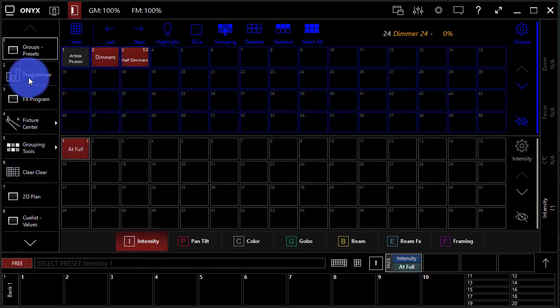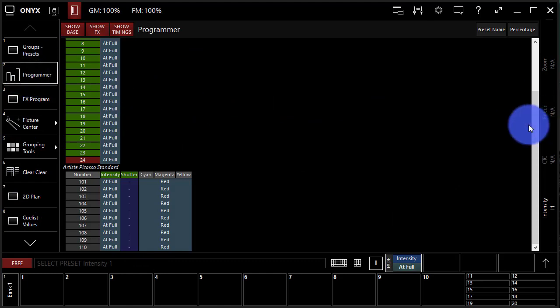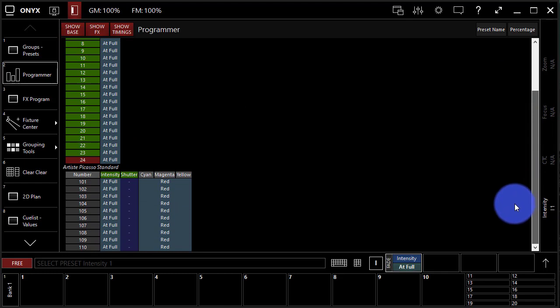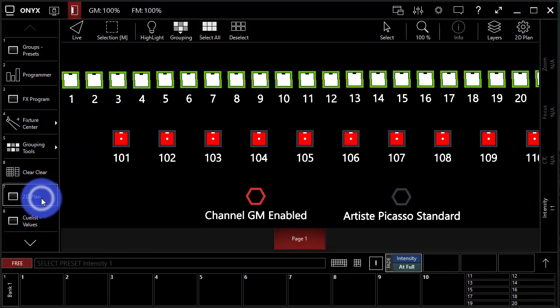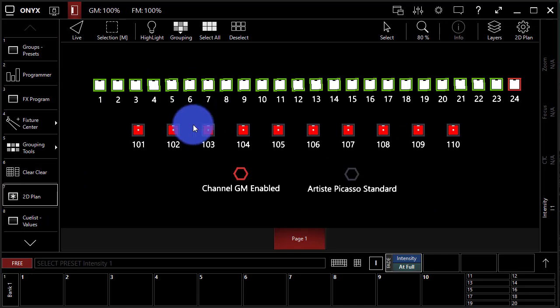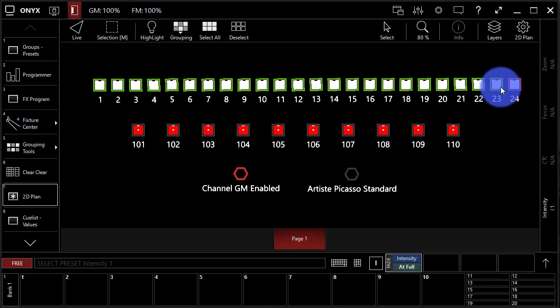If I go to my programmer, I can now scroll through this and I'm able to see the different lights that I have in my show and the presets that have been applied. Similarly, if I go to the 2D plan view, I can now see the same thing. I can see my fixtures, my moving fixtures are on and in red, and my conventional fixtures are on at full.